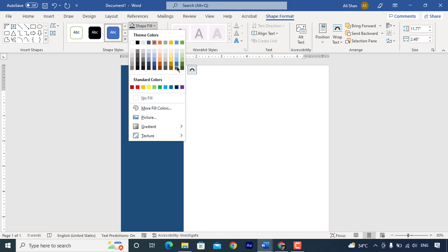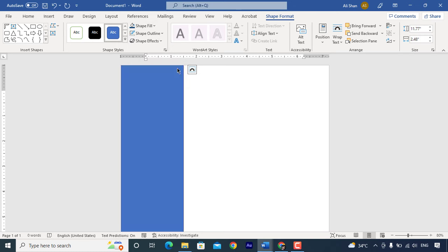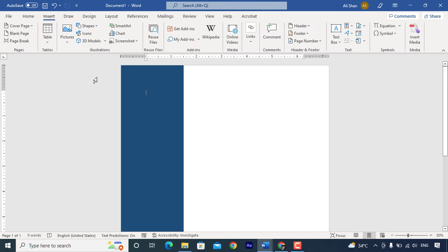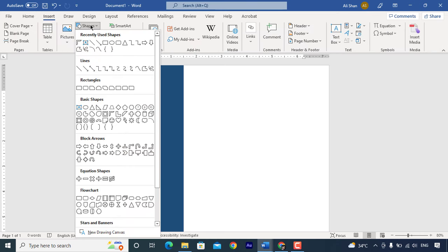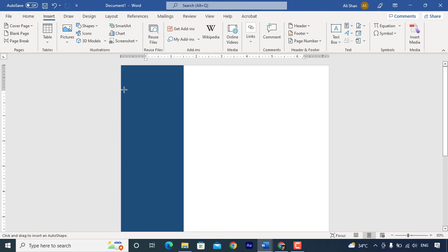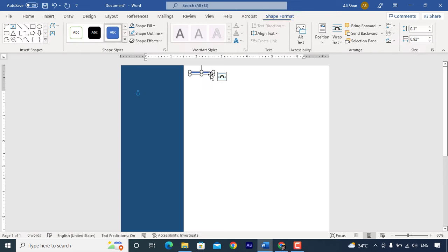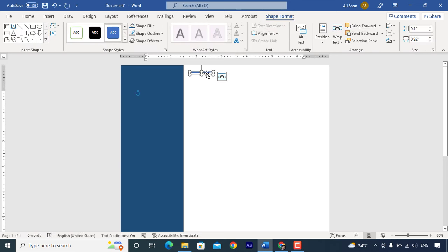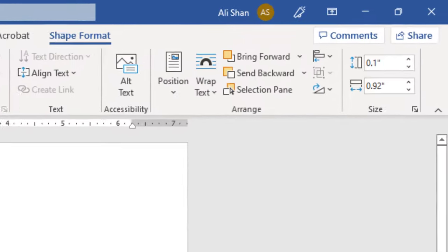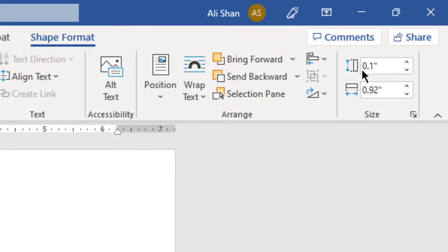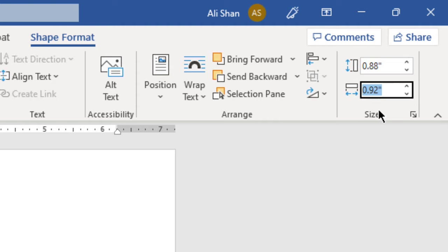Change color from shape fill. Again go to shape and insert this shape. Set height 0.88 and width 3.34.